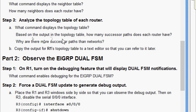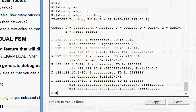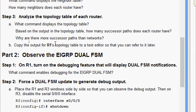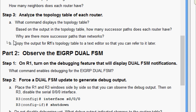Based on the output, how many successor paths does each router have? We can see a total of seven successor paths — six networks in the topology, but to the network 192.168.10.8 there are two successors, giving us seven total. Why are there more successor paths than networks? Because R1 has two successor paths to 192.168.10.8, R2 has two to 192.168.10.4, and R3 has two to 172.16.3.0. Copy R1's topology table output to a text editor for later reference.